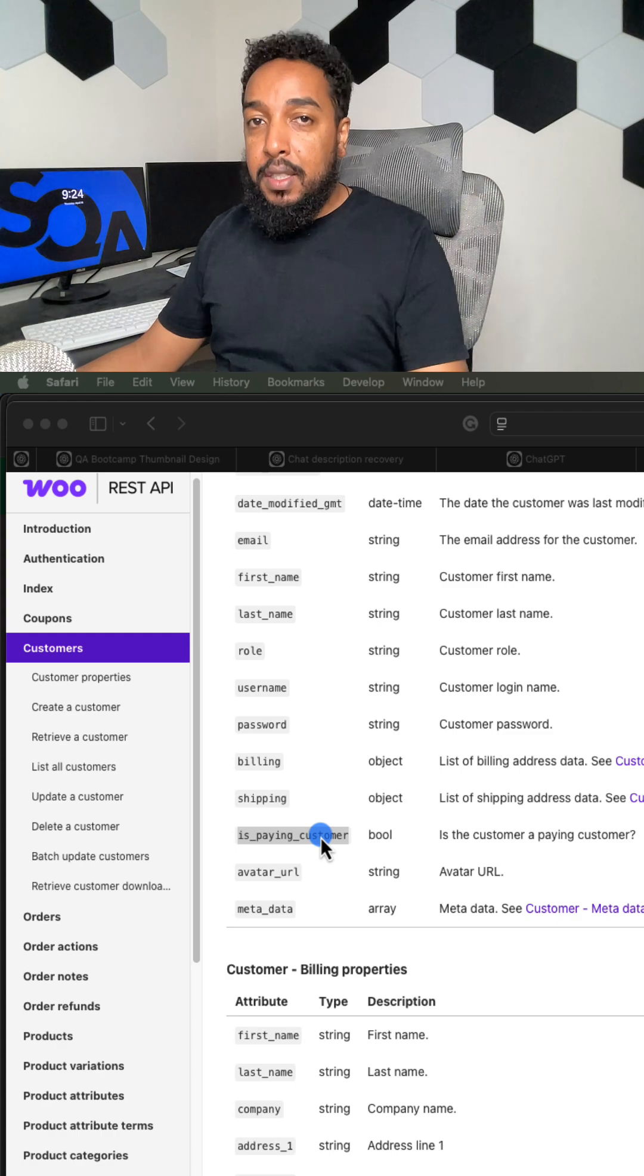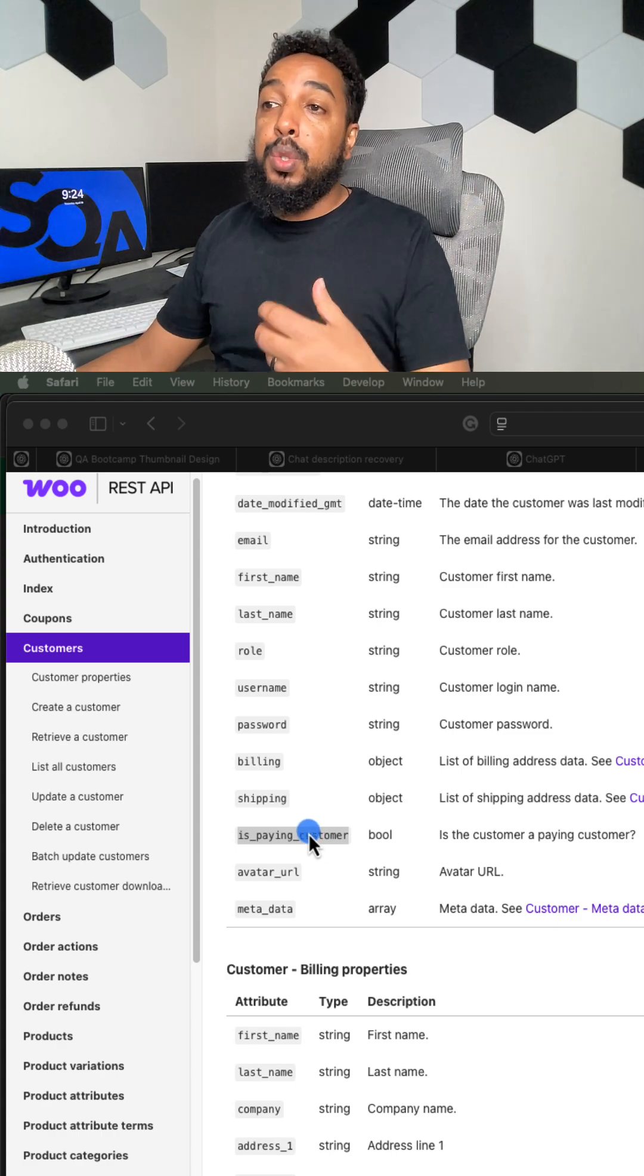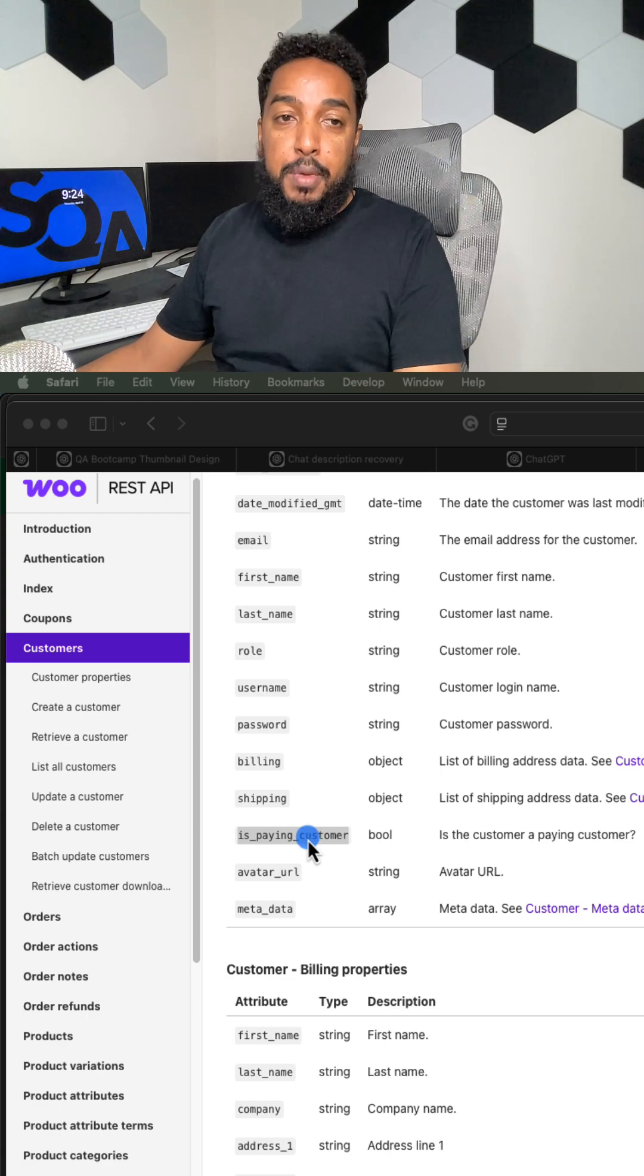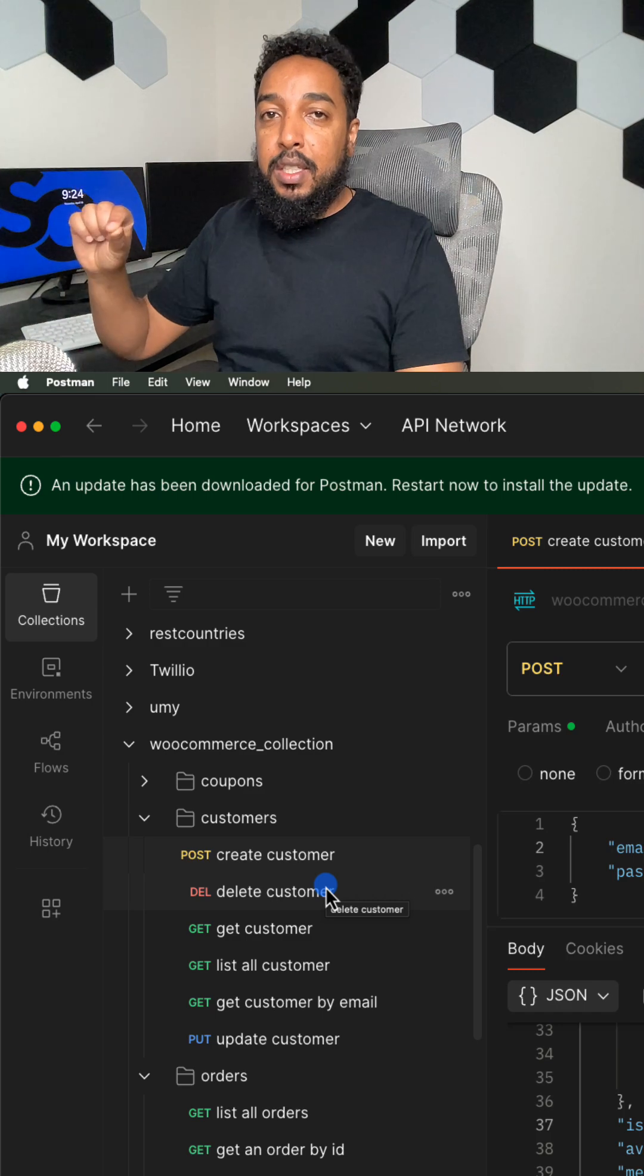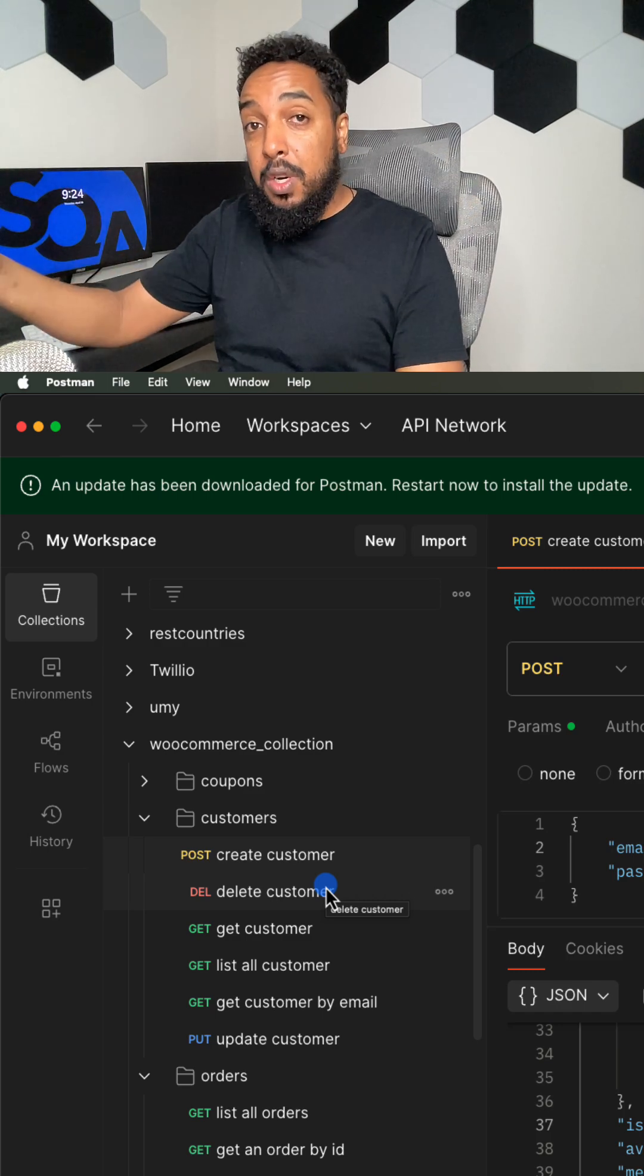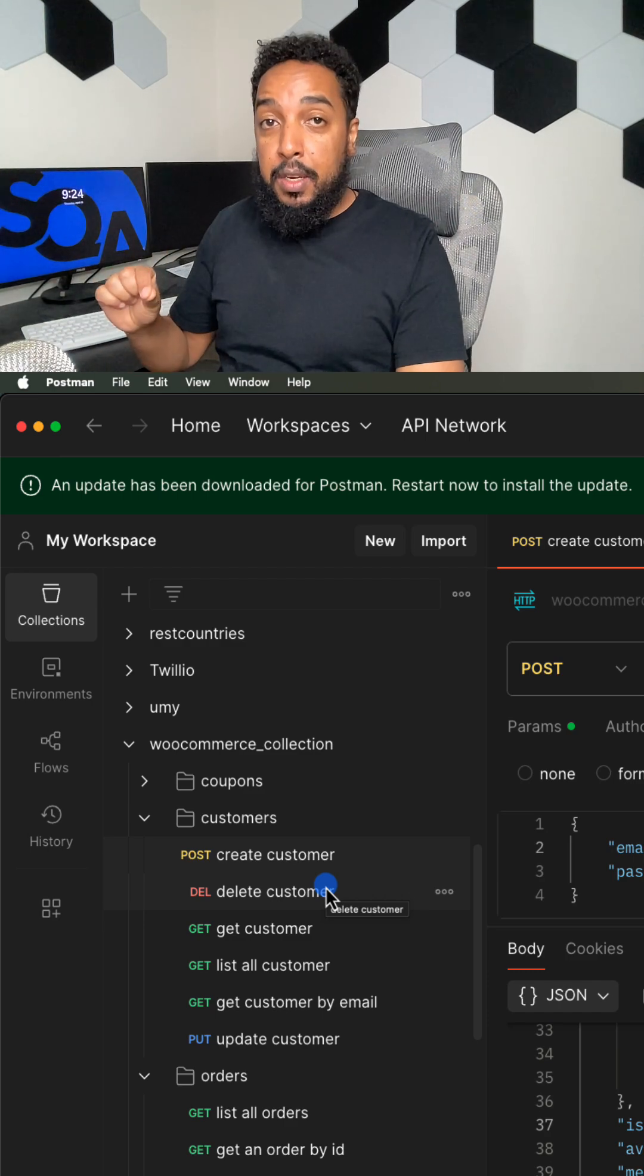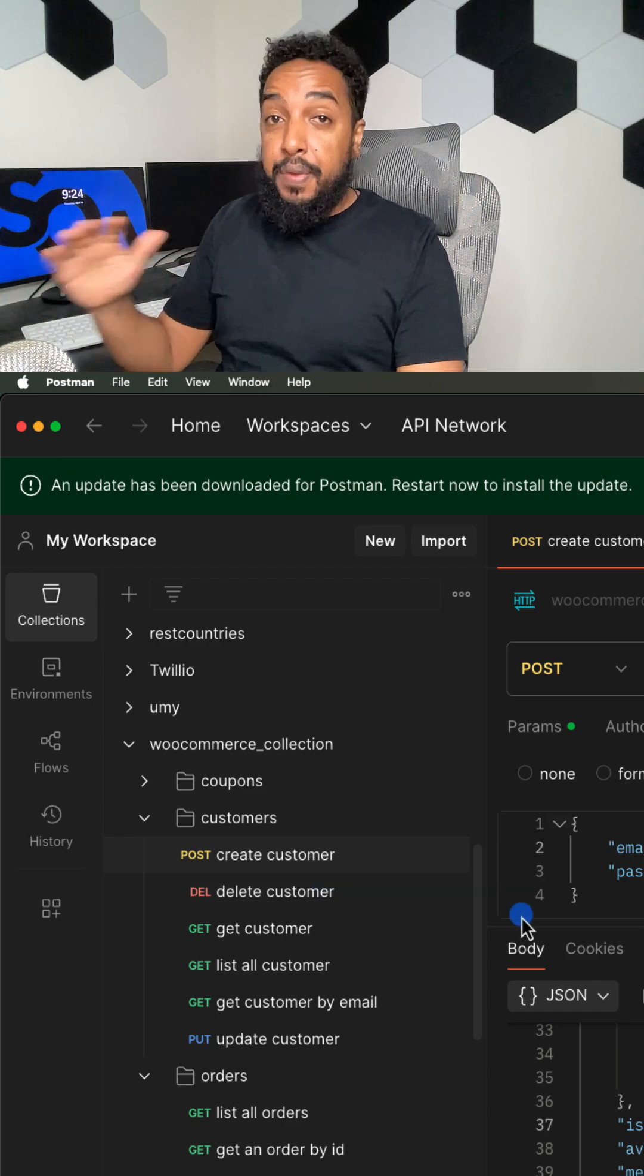But if the customer creates an order, basically the customer buys something, then this should automatically change to true. So that's what we're trying to test here, making sure it works. The test case is not for the customer API, it's actually for the order API. When the user places an order, that order API is supposed to update everything that's supposed to be updated.